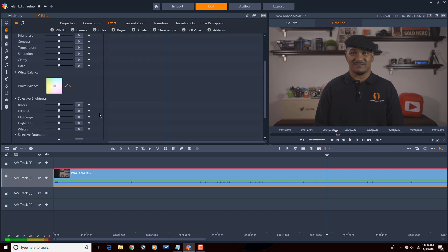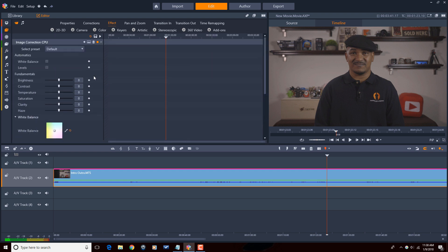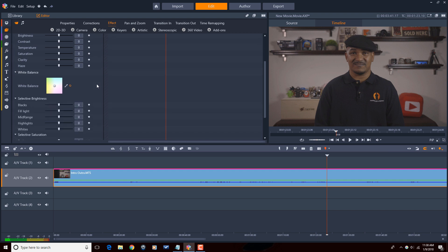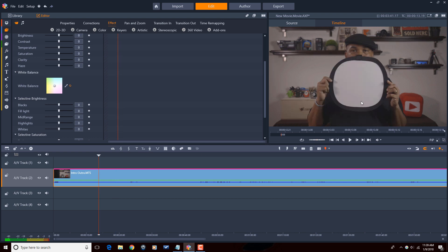I'm gonna scroll down here on the left and I have my white balance section here. There is an automatic white balance and you can use that if you want. I'm gonna actually use the white balance eyedropper. I'm gonna move back here to a point where I have my 18% gray card. If you don't have an 18% gray card I'll put a link down in the description where you can pick one up on Amazon.